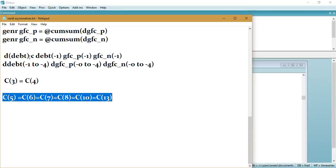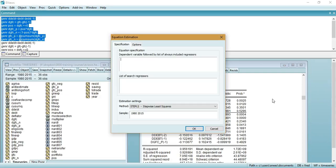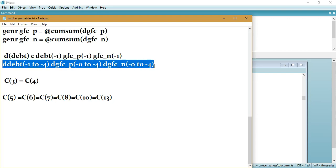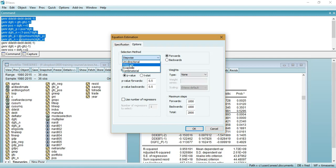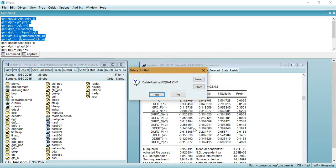I will copy the equation from a text file that I will also share with you. This is the long run part of the equation. For the short run part, select the list of regressors using the search options. Click on 'Options', then 'Unidirectional', and set the p-value to 0.05, or specify your own approach.